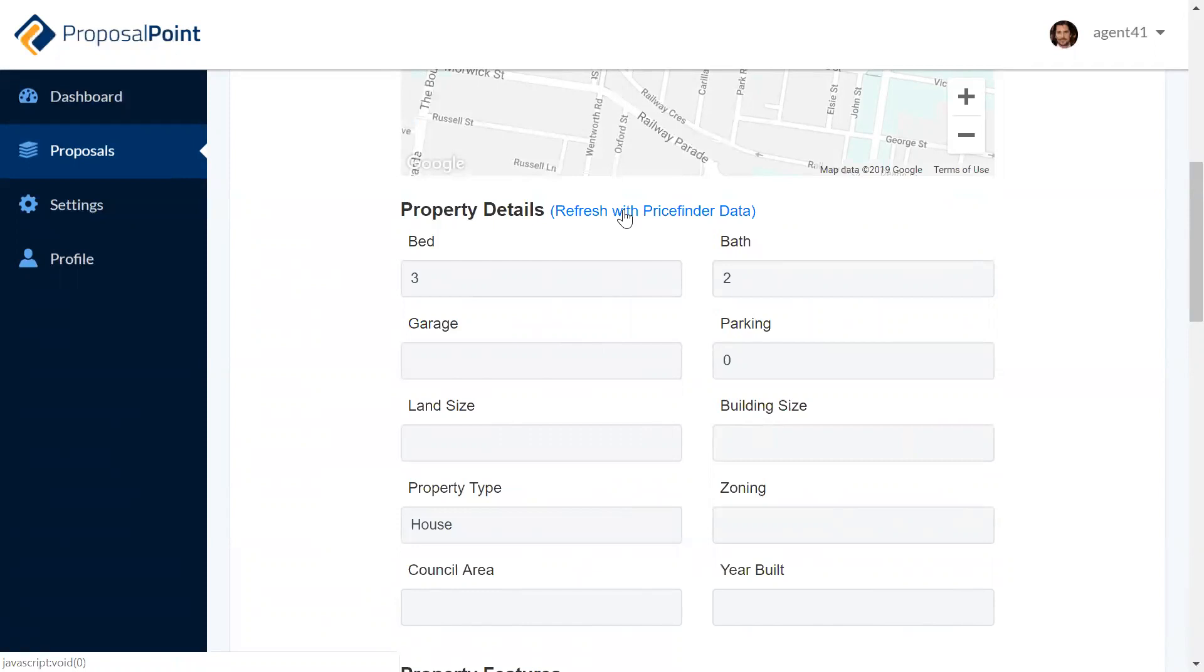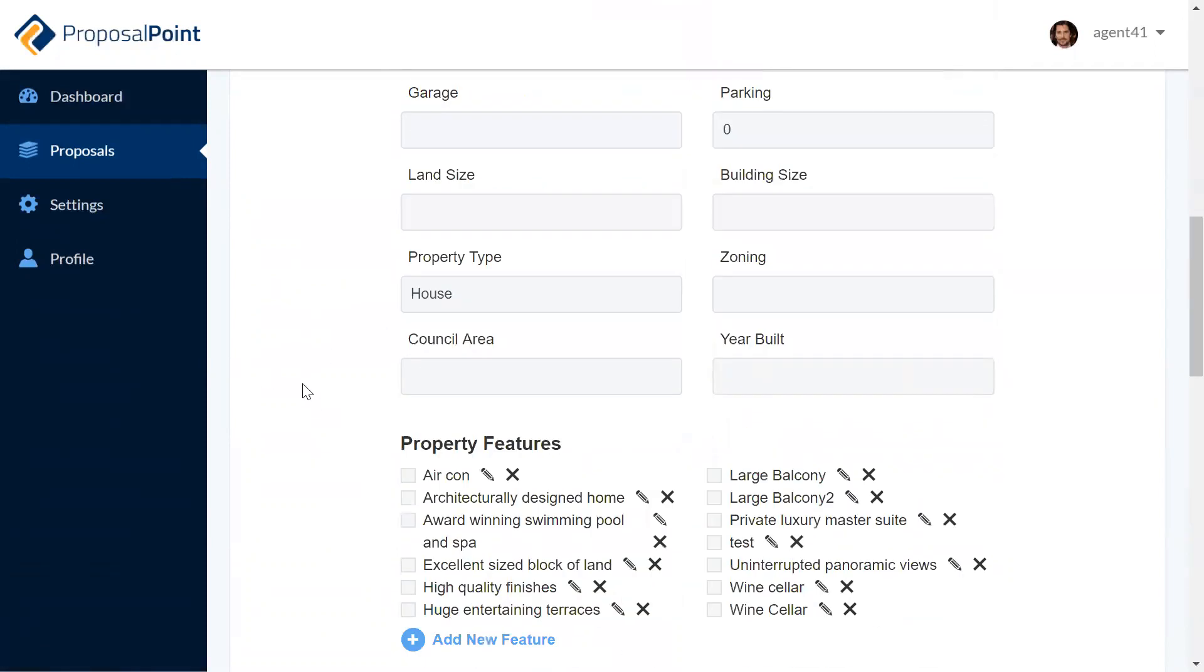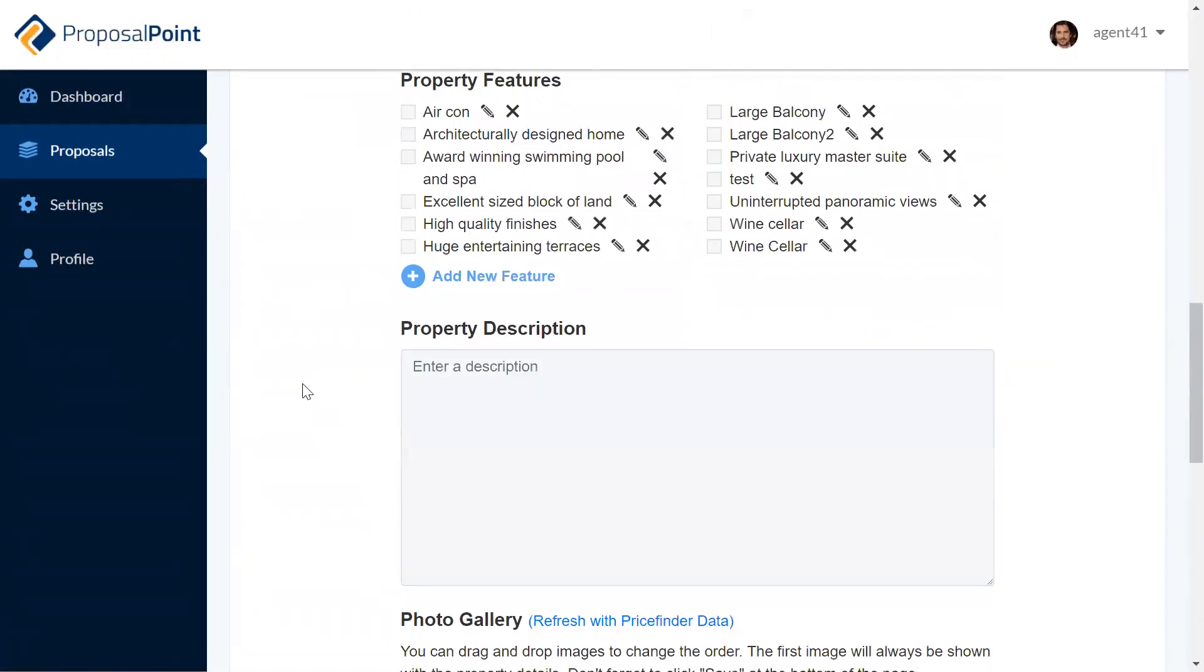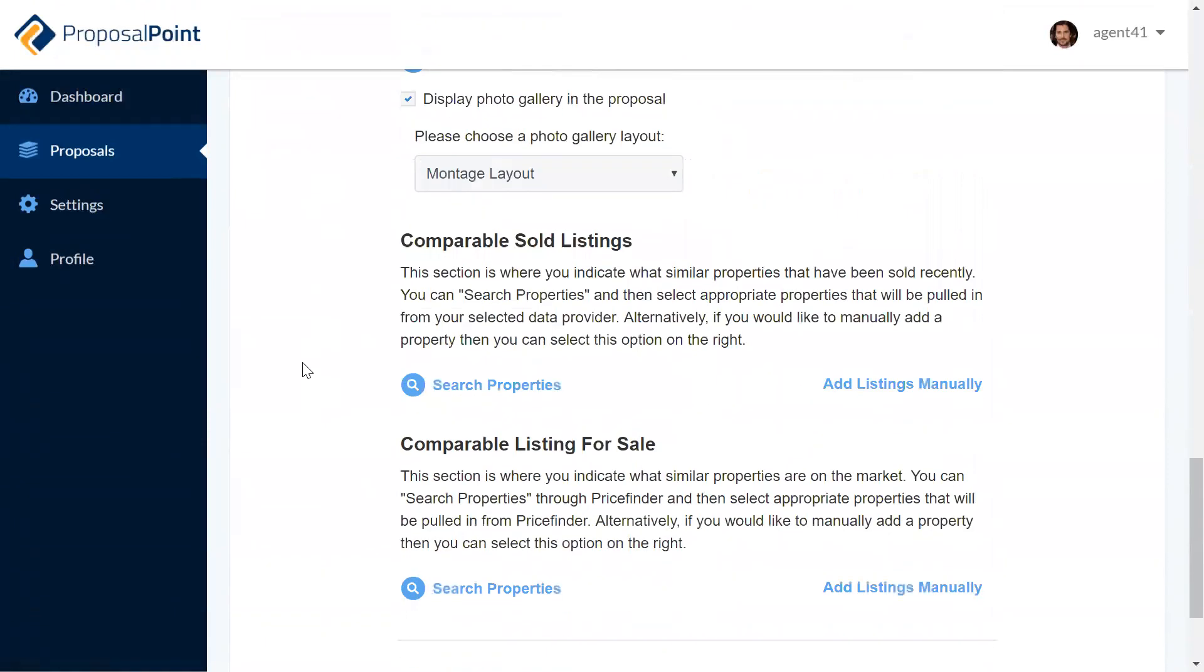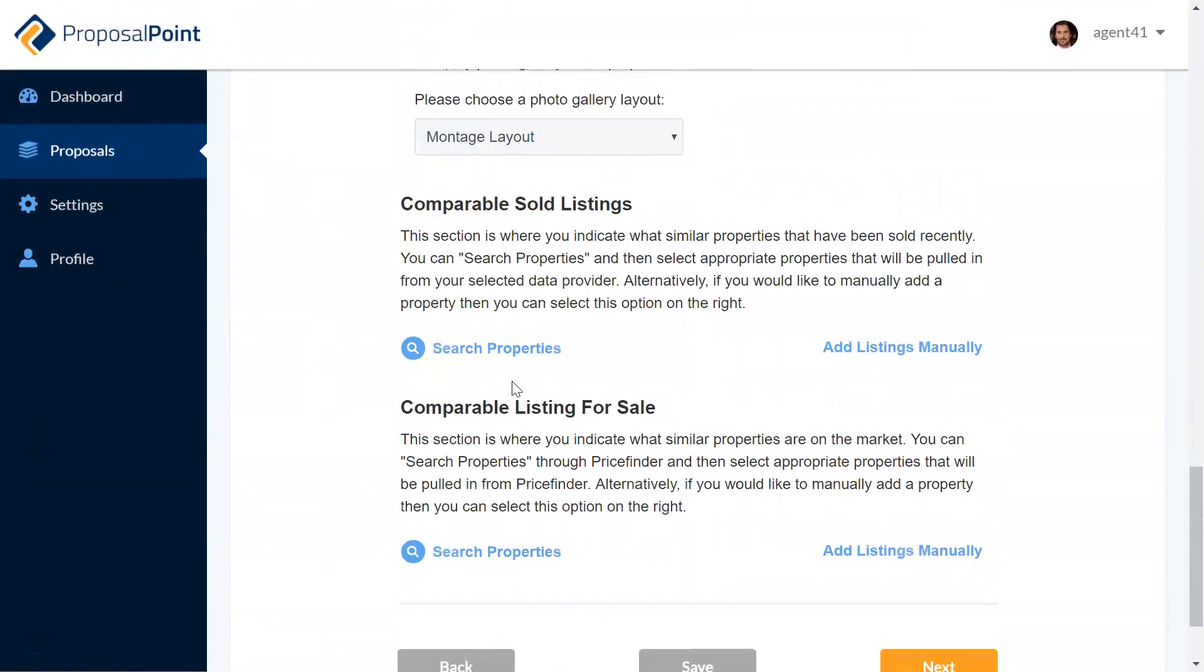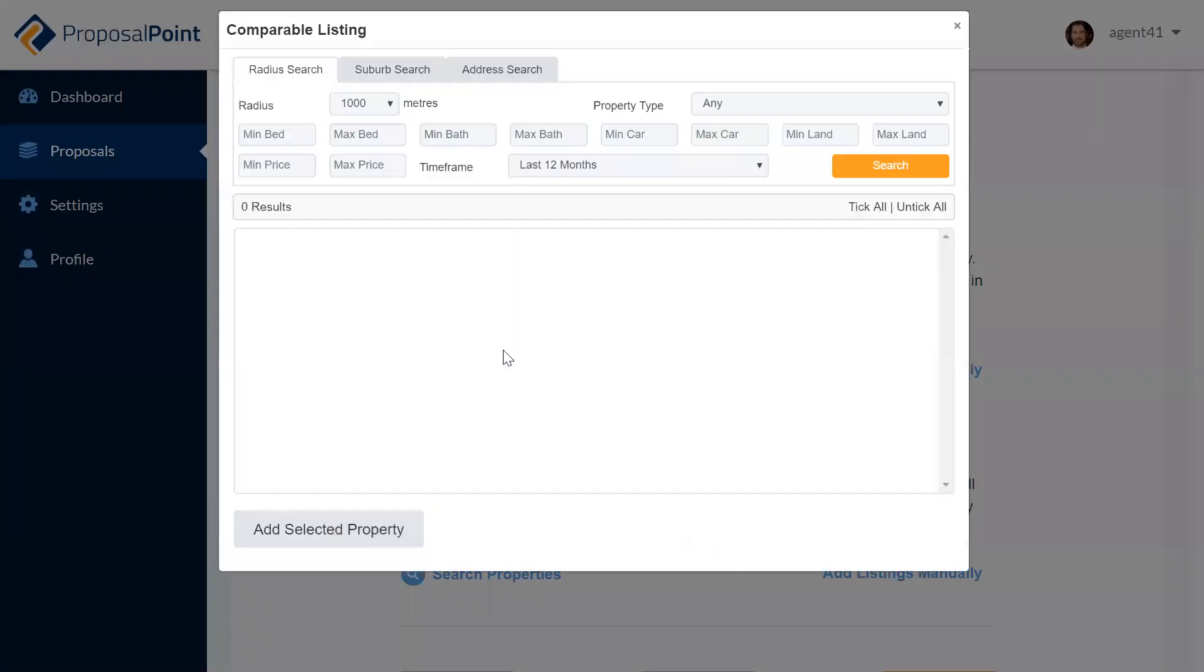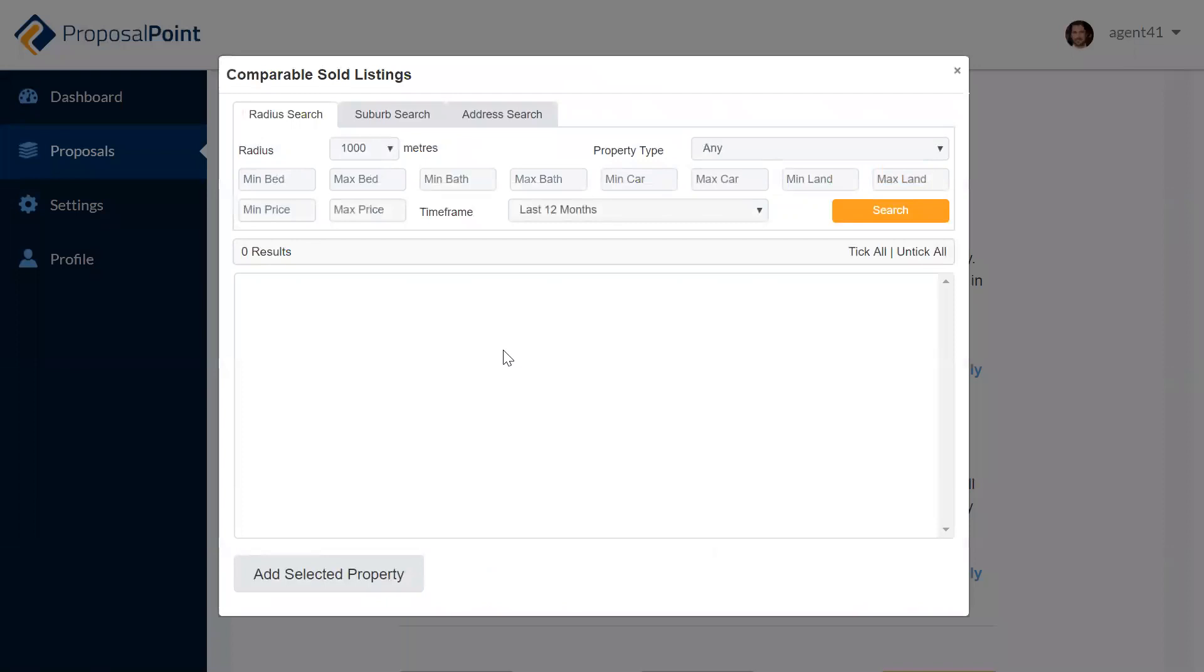From here, you'll go through and select your comparables as normal by using your PriceFinder or CoreLogic integration and send the proposal through. Once you've done that, it will have already left a note in AgentBox for you.